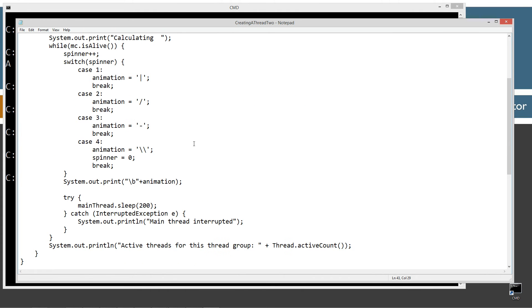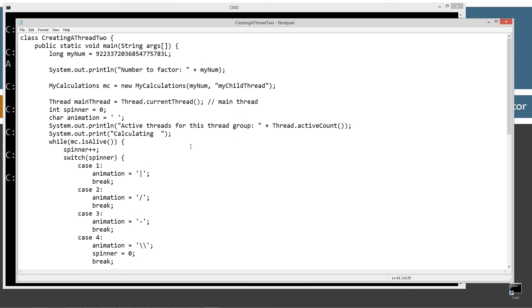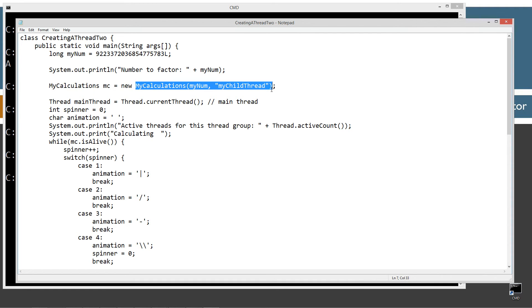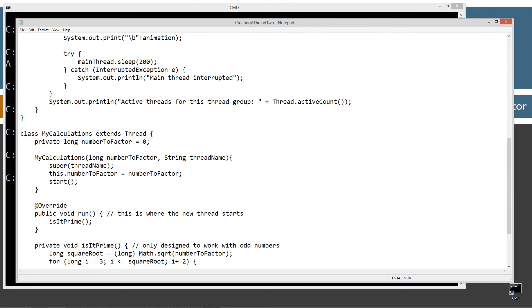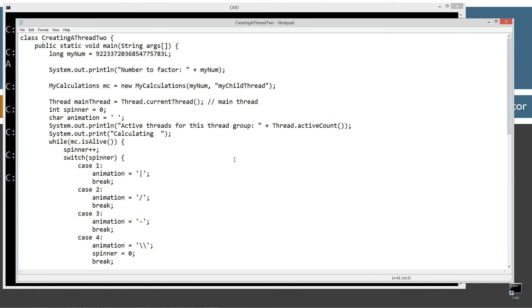And one of those methods from the threads class is, of course, isAlive. So if you remember from part one, I was invoking the isAlive on the thread object. Now I'm invoking isAlive on the my calculations object, which inherited isAlive from the thread class because, of course, it extends threads. So just to kind of drill that in right there.